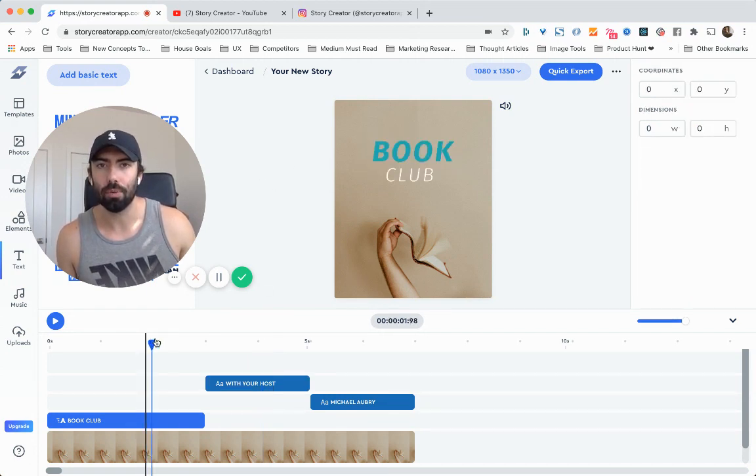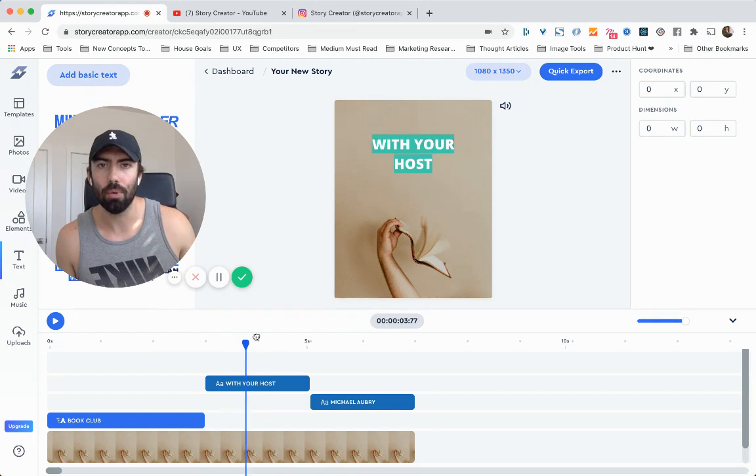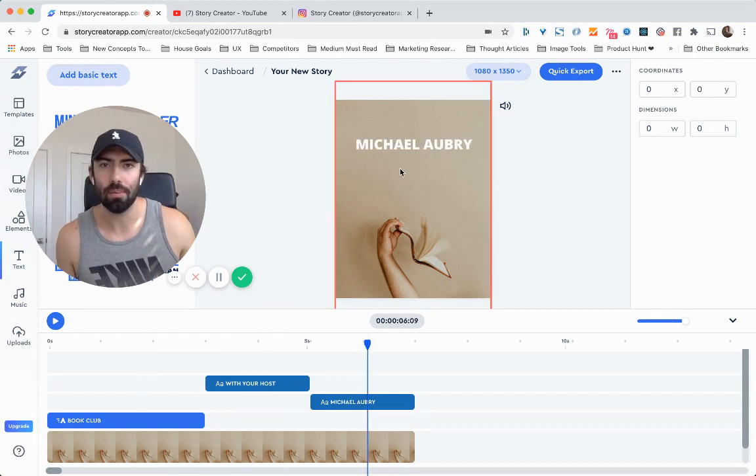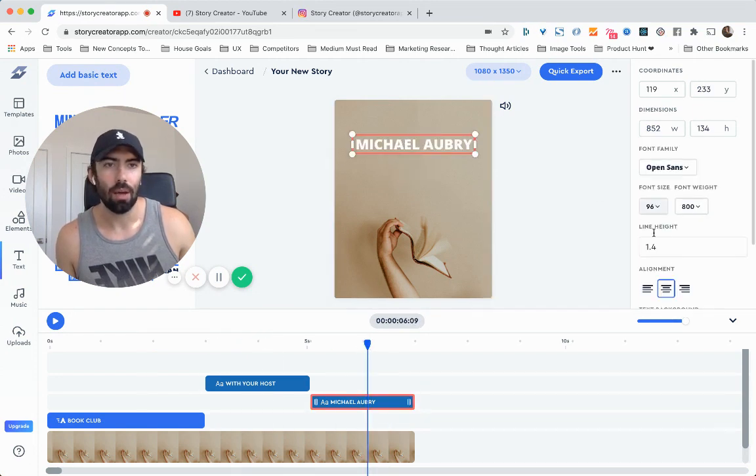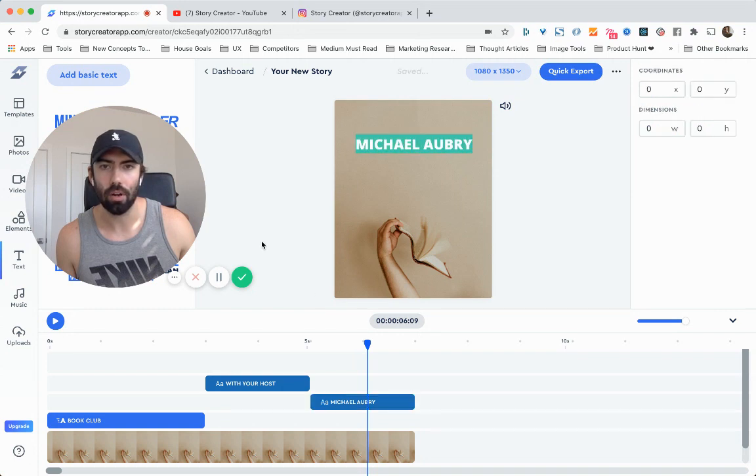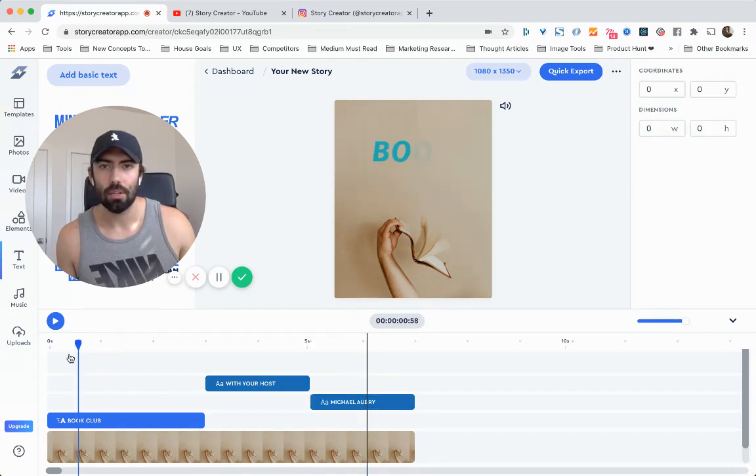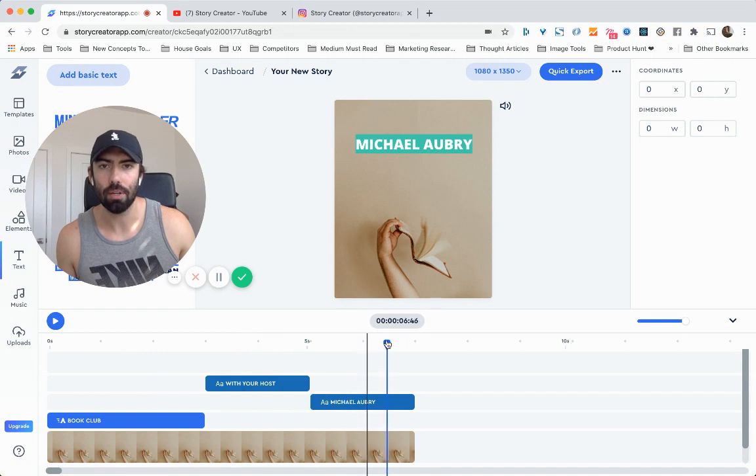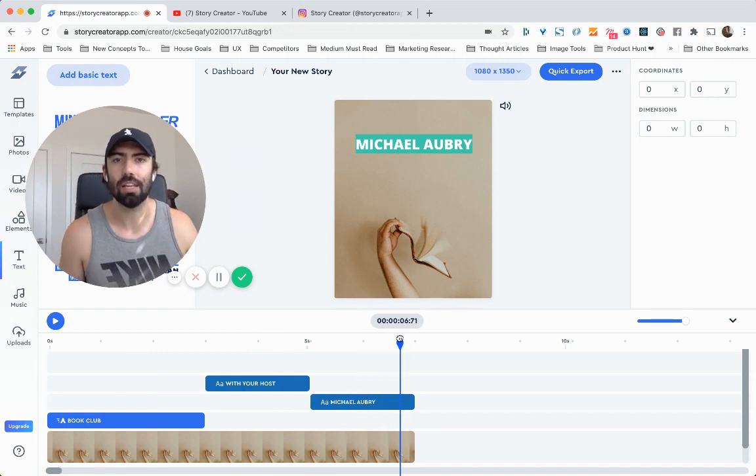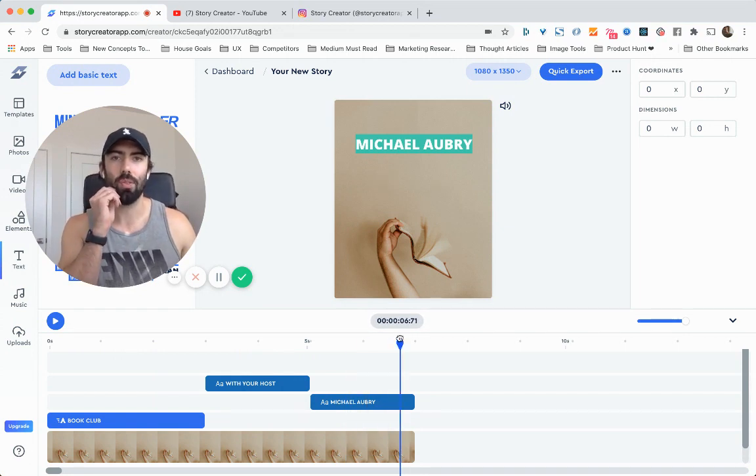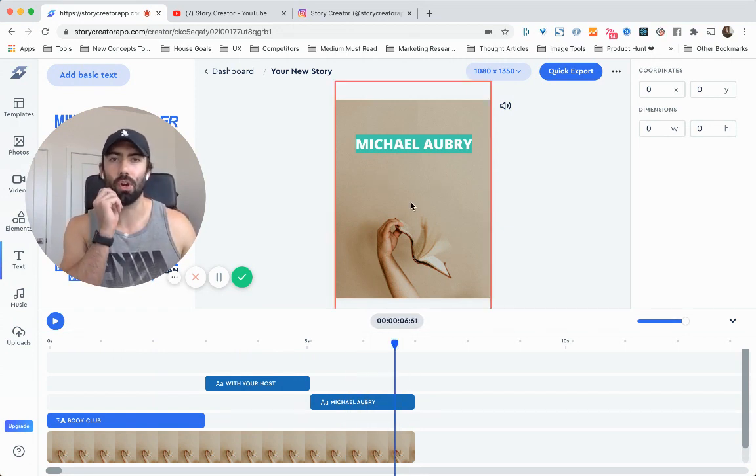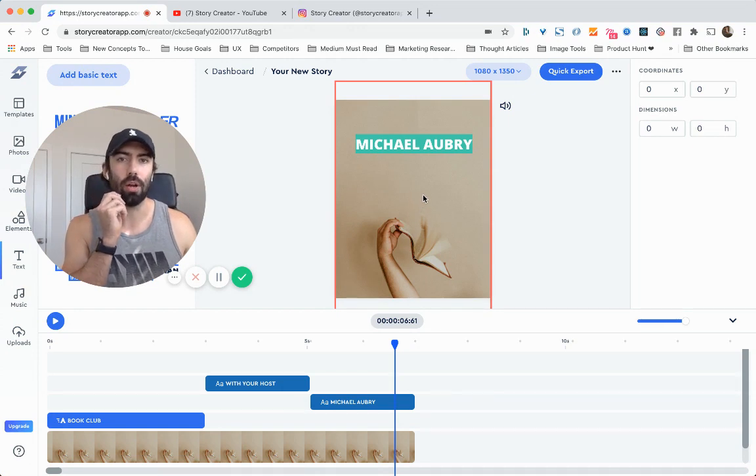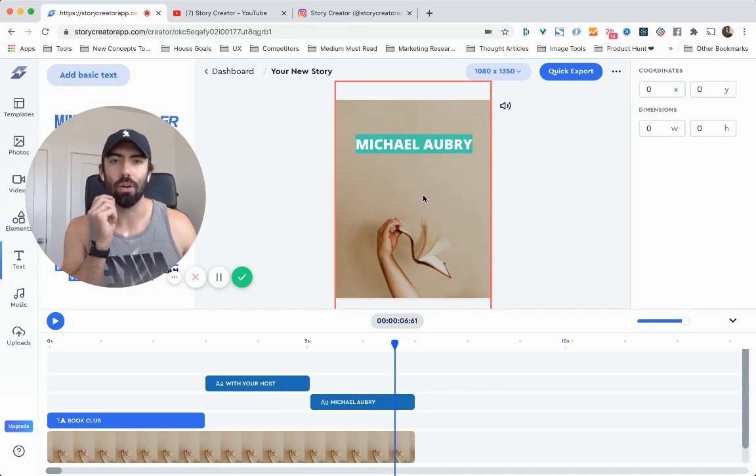I'm going to preview book club with your host, Michael Aubrey. And so I'm going to do the same thing here. I'm going to make this that green color and that looks nice. Book club with your host, Michael Aubrey. So that looks good. It's a seven second clip. It's not that long, but it makes for a great intro and a great social media video.